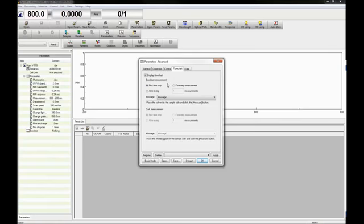If the dark measurement option has been selected in the correction tab, the timing of the dark measurement must be specified as well, along with any desired message.